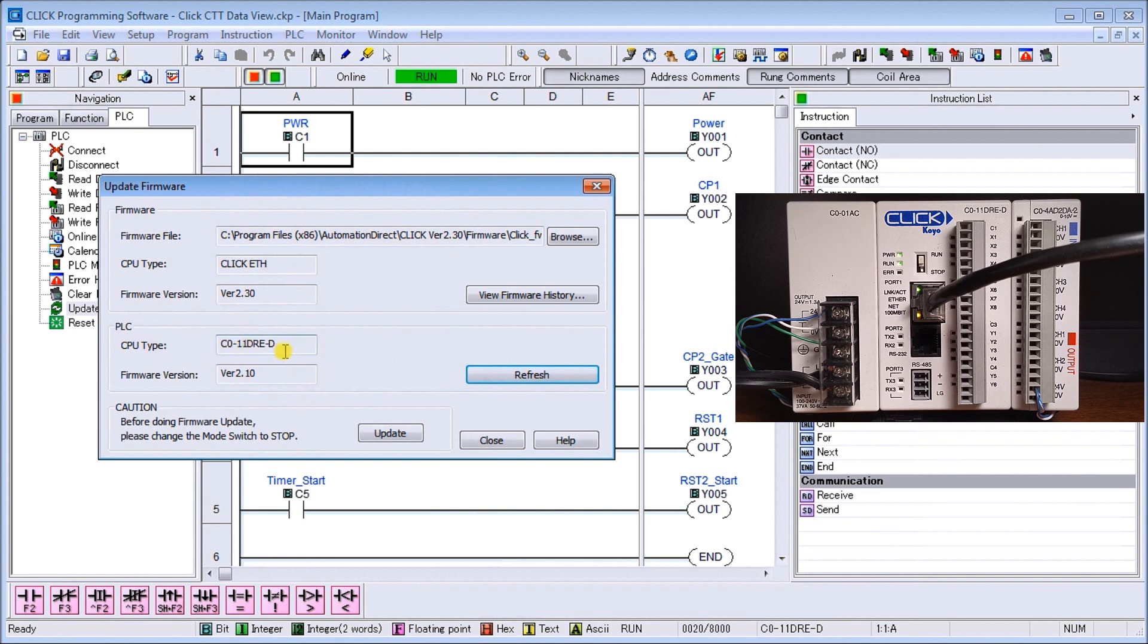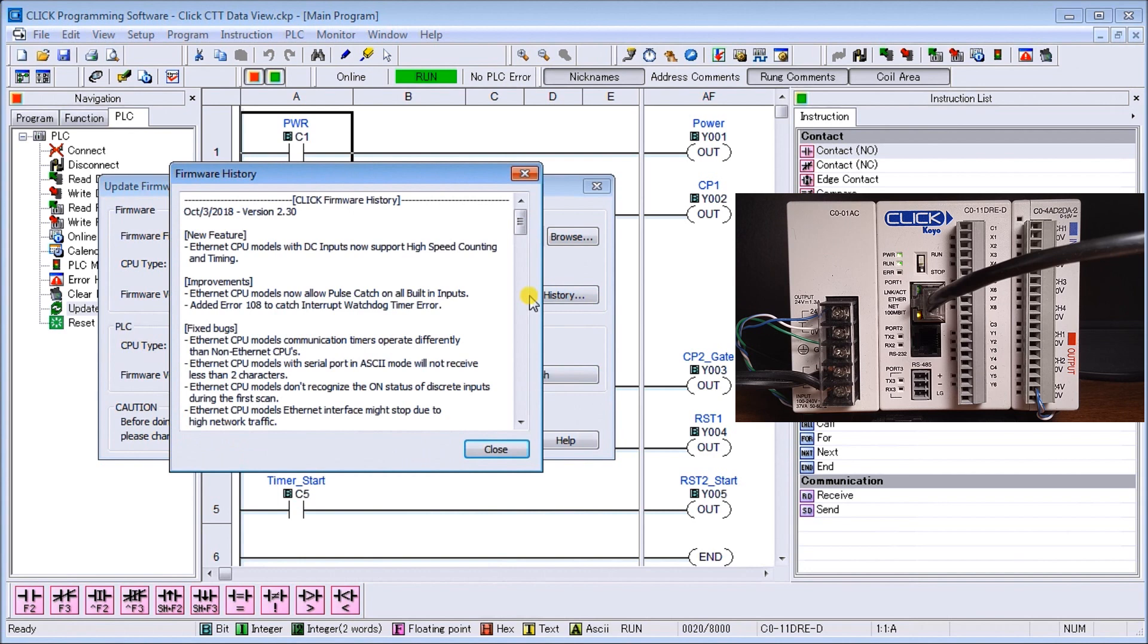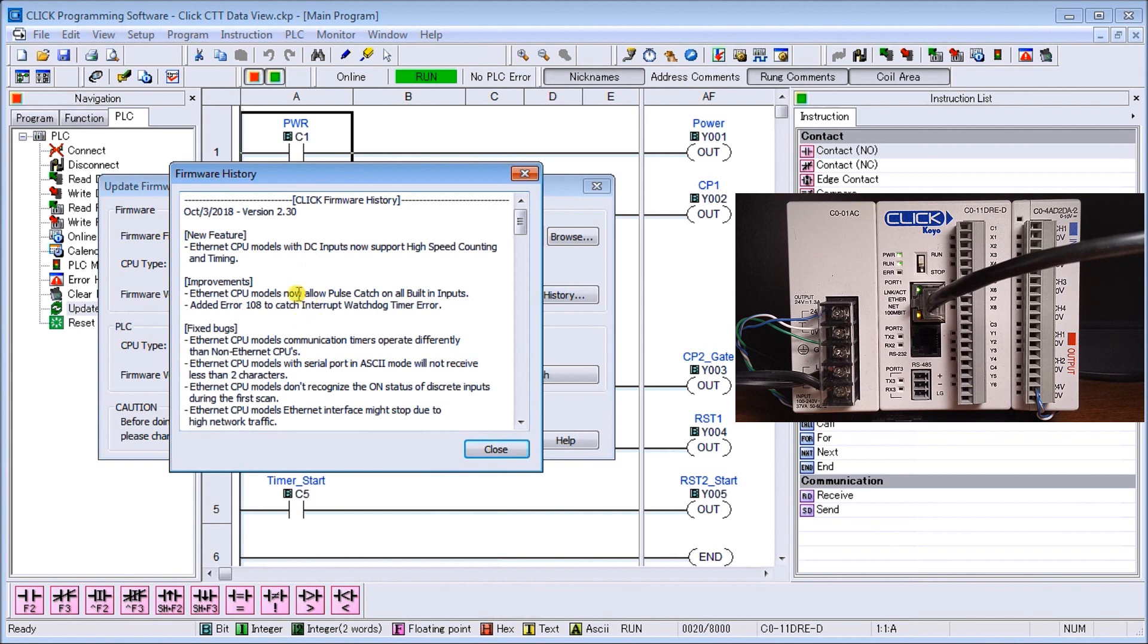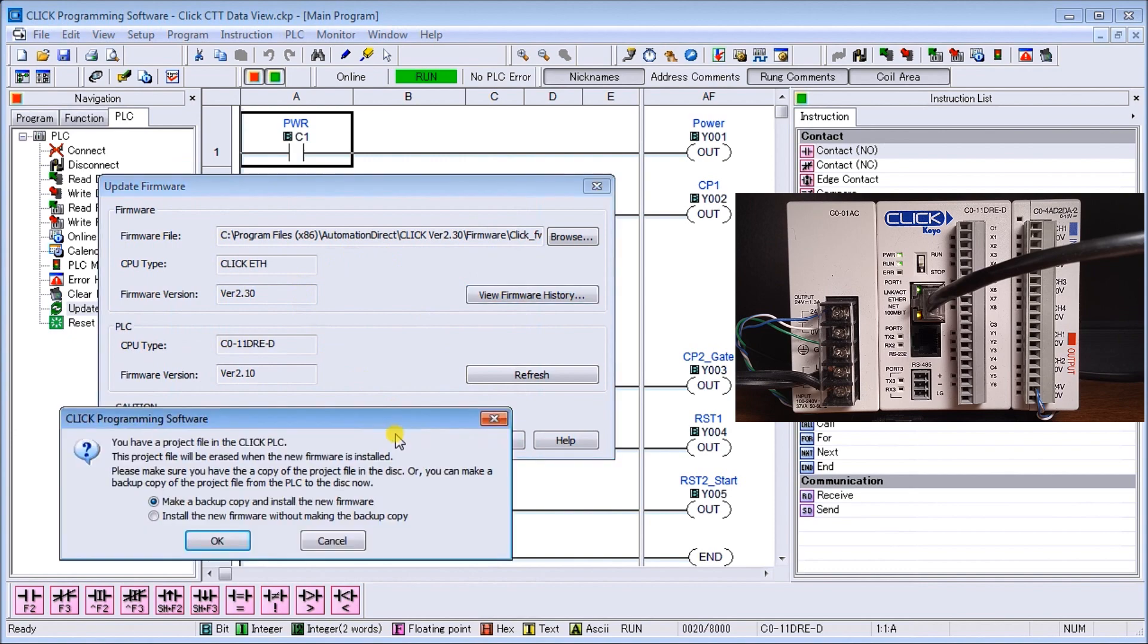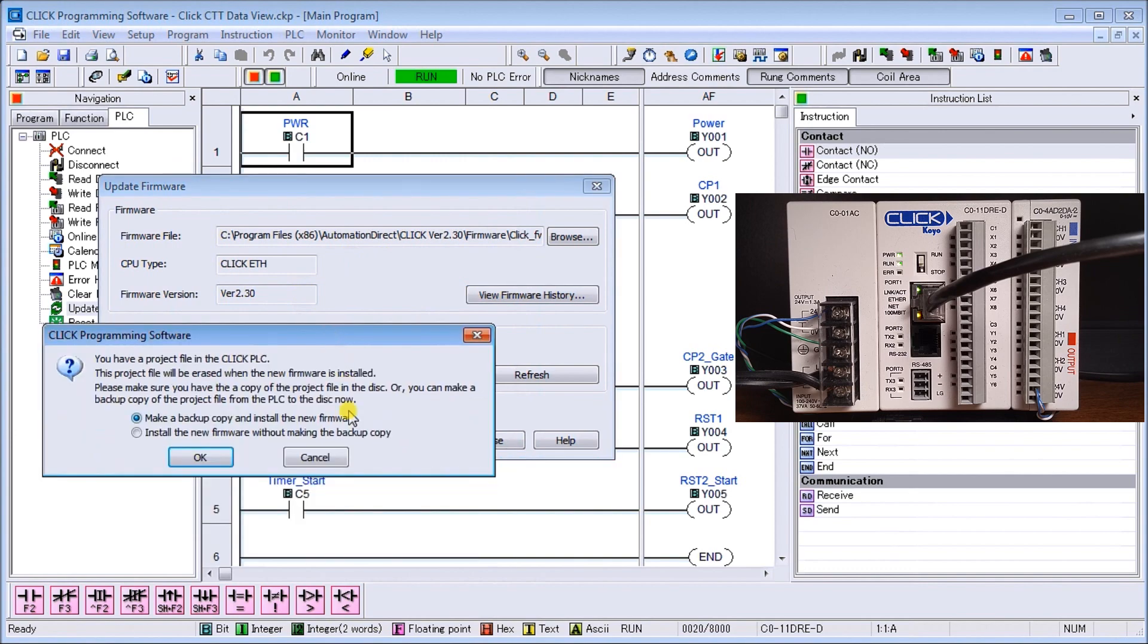We can view the firmware history. On the new version here, it will support the Ethernet units, the one that we have with DC inputs, high speed counting and timing, and then it lists some improvements as well and some bugs that they fixed. We hit close and then we can hit update.